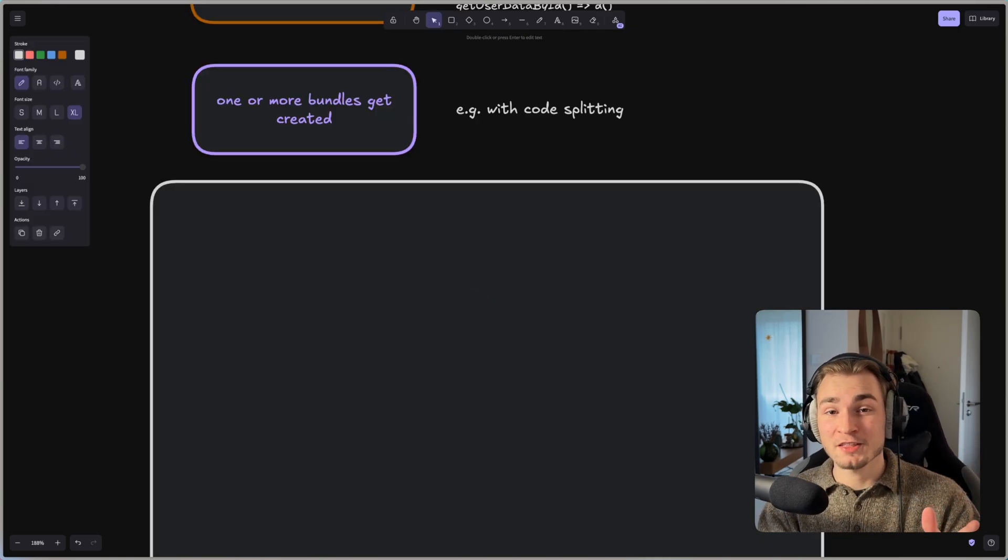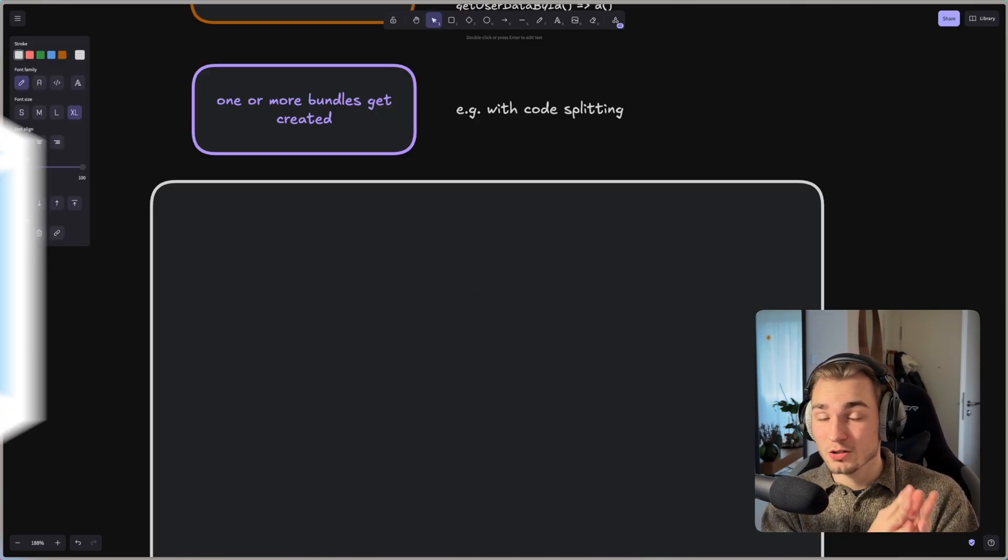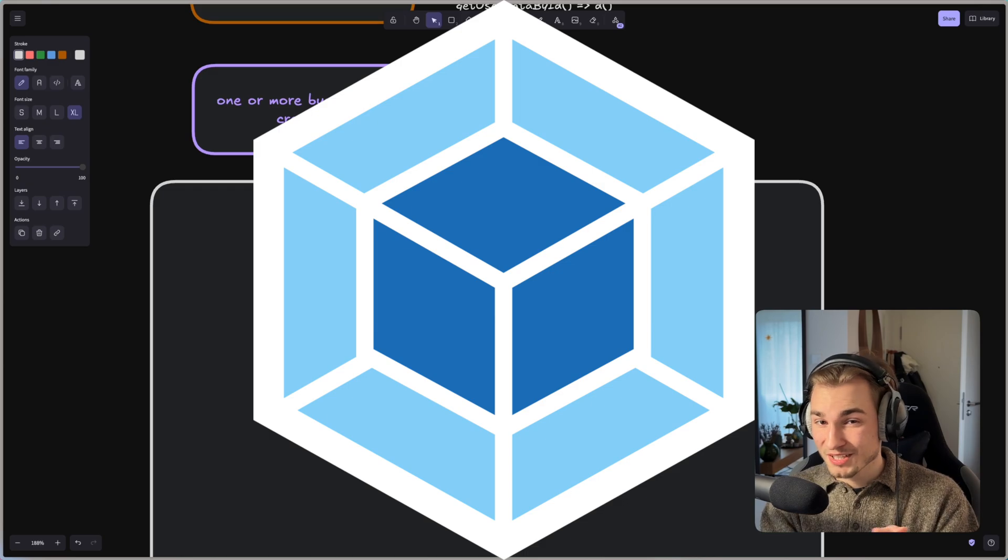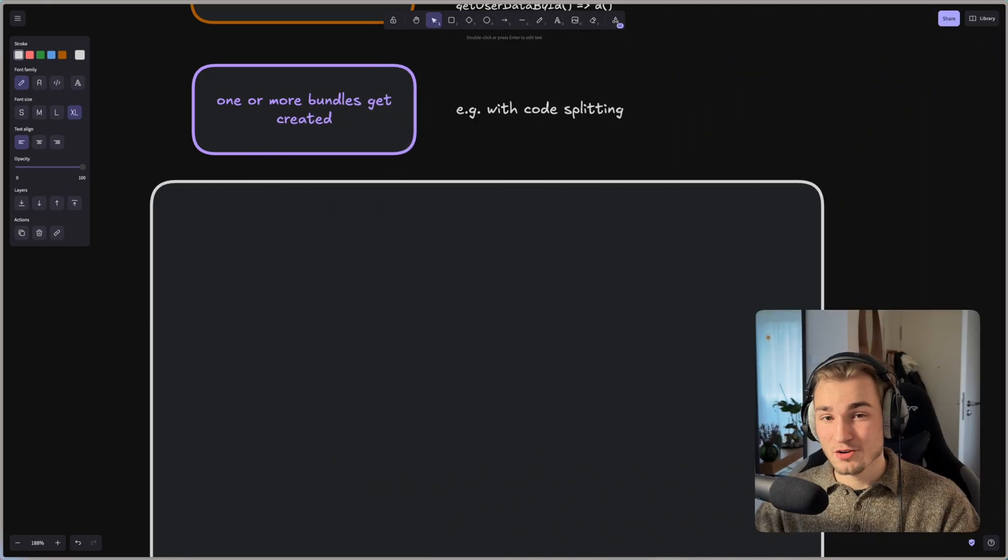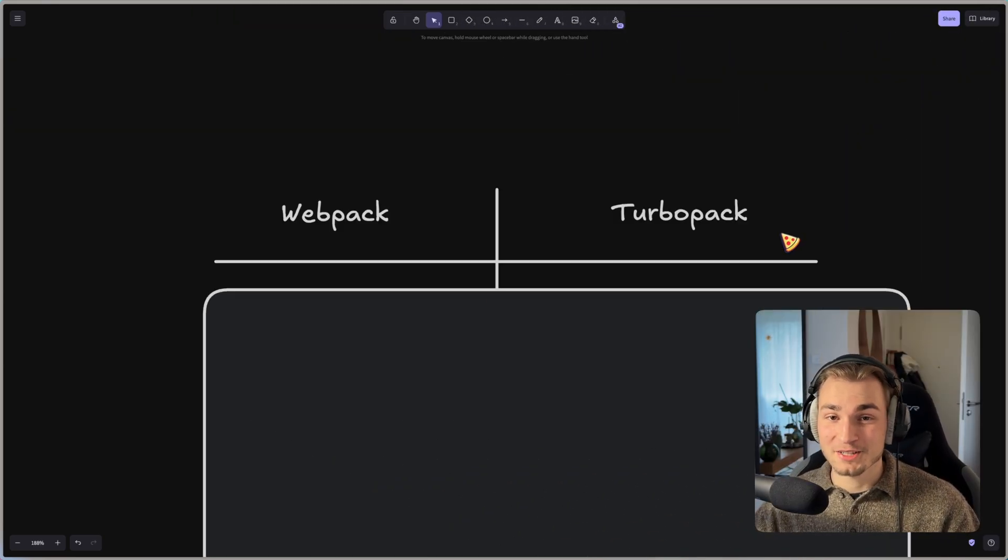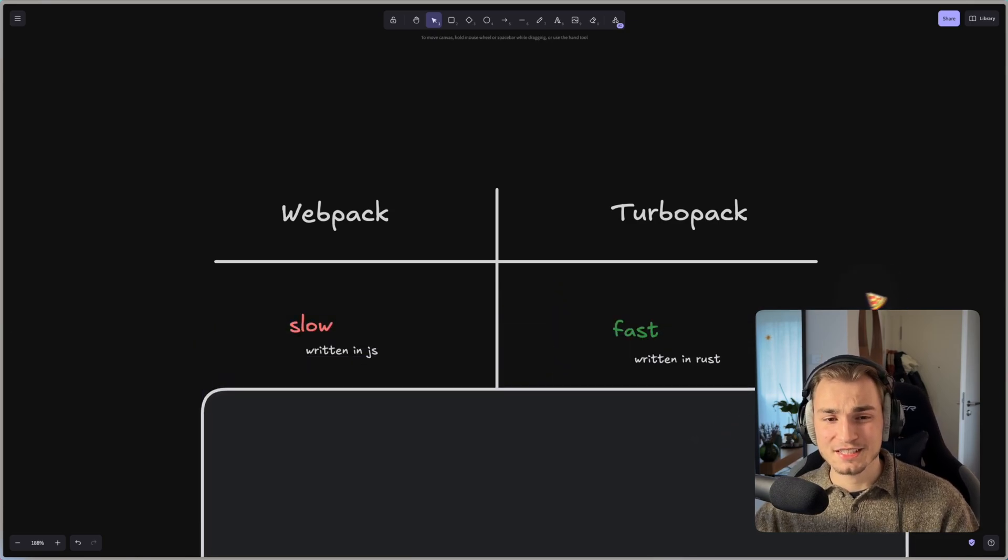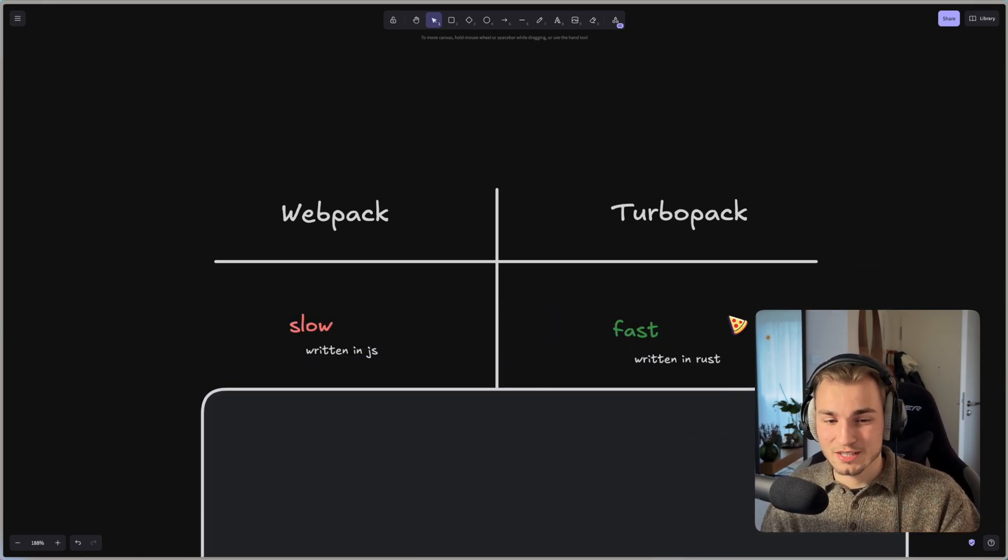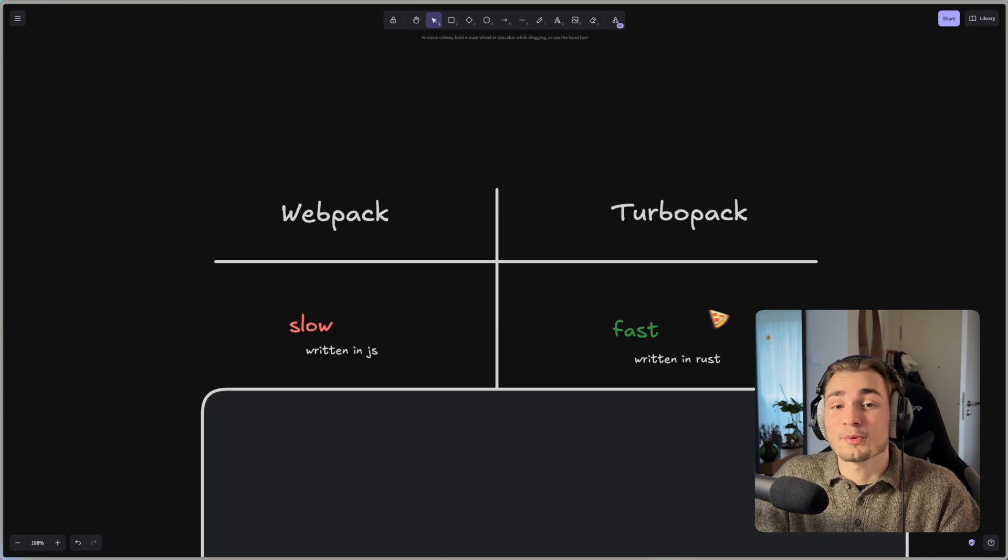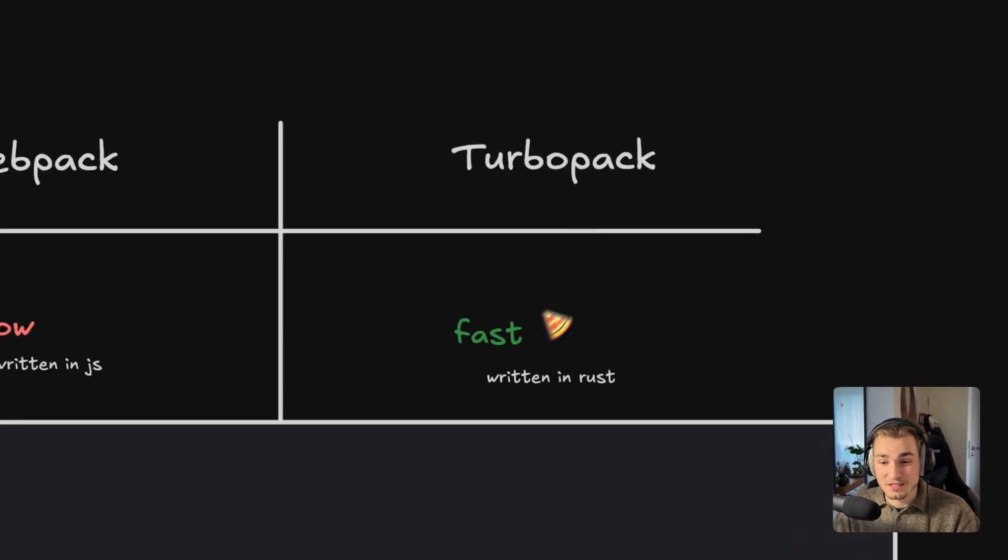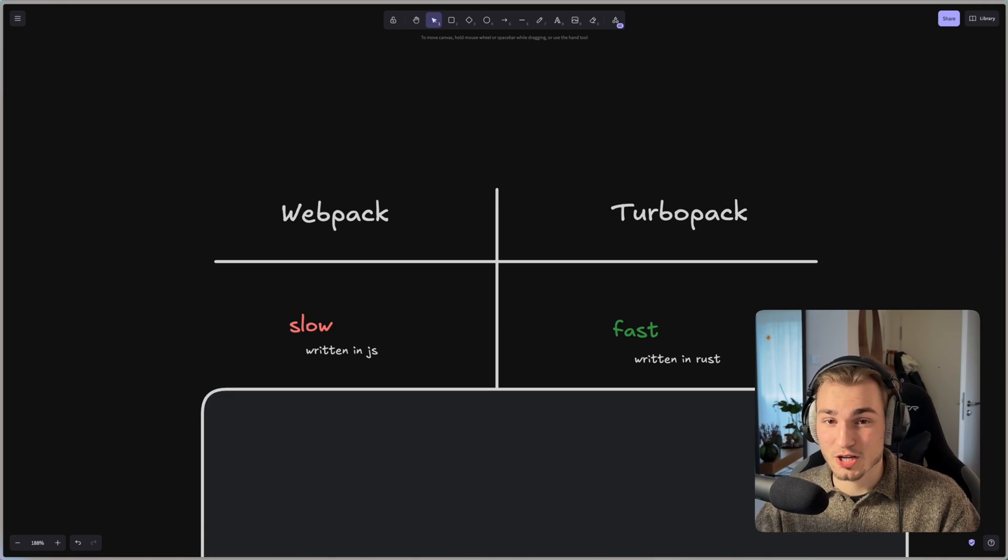The biggest bundler that we currently have out there is called Webpack. And Webpack is great but it's actually a little bit slow. So let's compare it to TurboPack. For that I made a small table here to compare them. The first thing is that Webpack is just slow. It's written in JS, it's already a little bit older, and TurboPack is written in Rust and that's why it's faster because Rust is actually pretty quick.